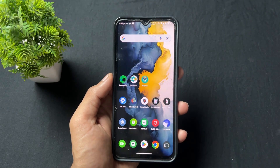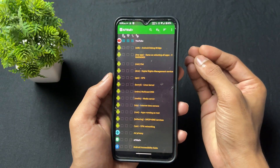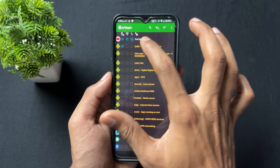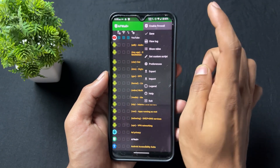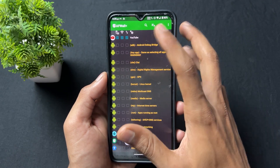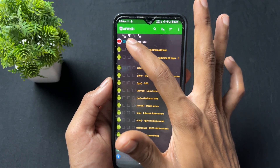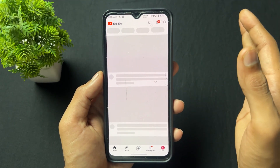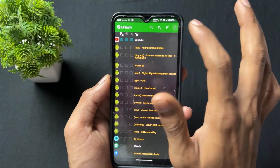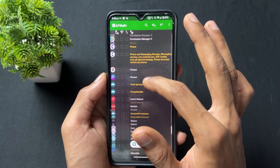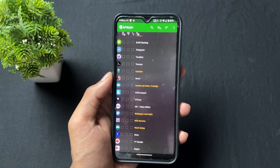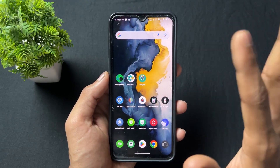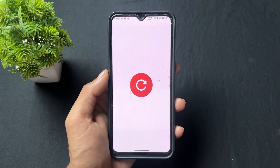Now talking about the next rooted app — the application name is AF Wall Plus. This application is used to block internet for specific applications. If I want to block internet for YouTube, simply tick the YouTube checkboxes for Wi-Fi and mobile internet. After that, enable the firewall — it will take a few seconds to set up, and after setup, it blocks internet for YouTube or whichever app you selected.